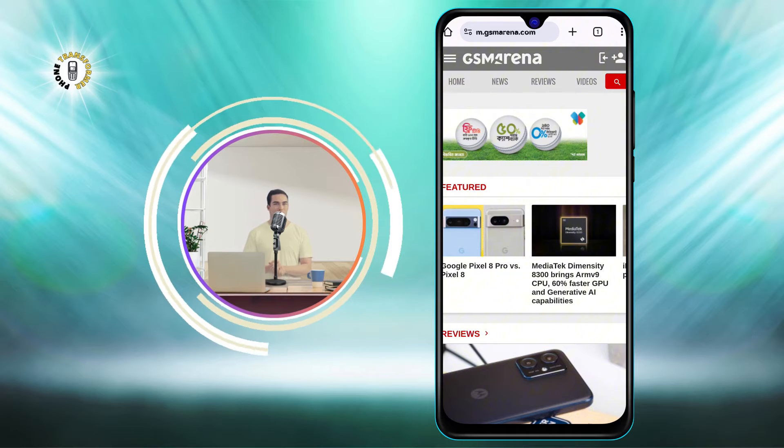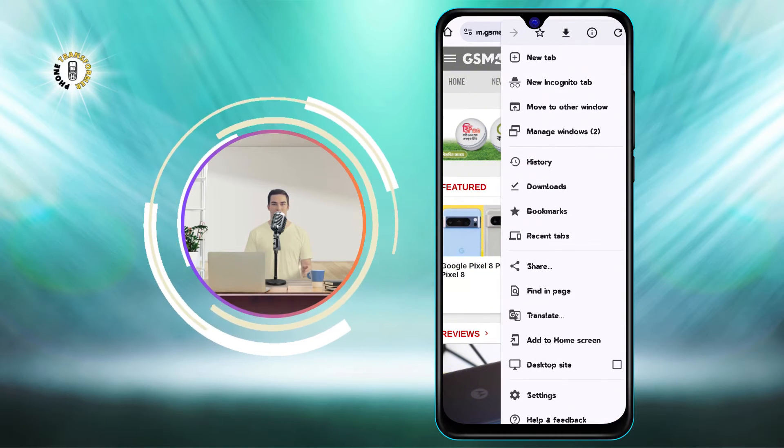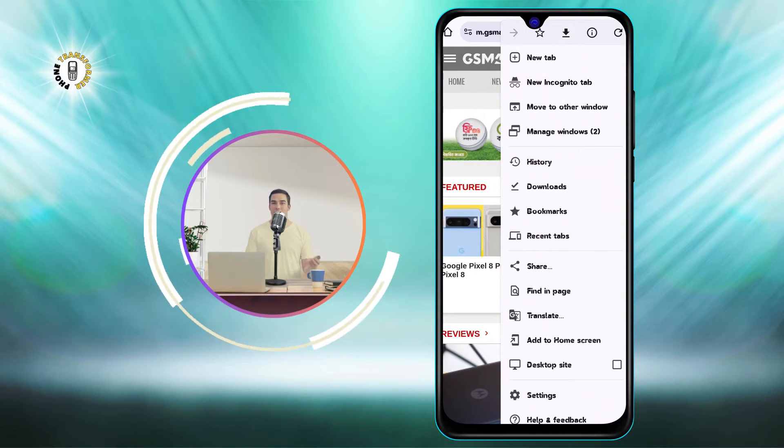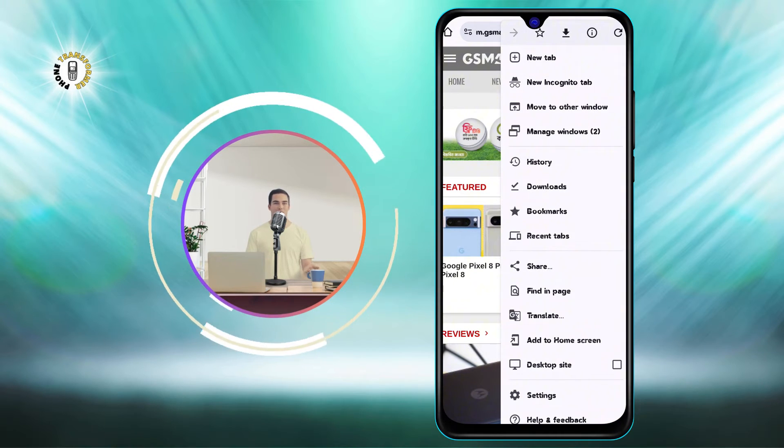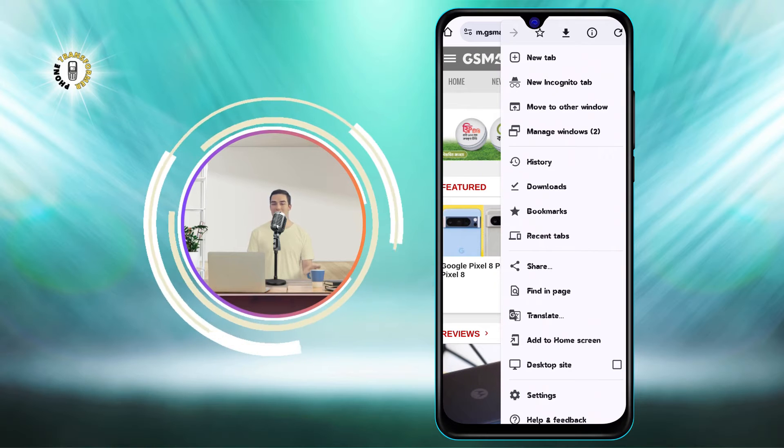Step 2. Click on the three dots icon at the top right corner of the screen. This will open a menu with various options.